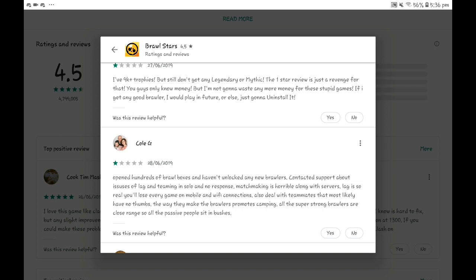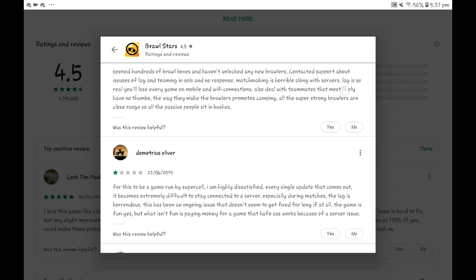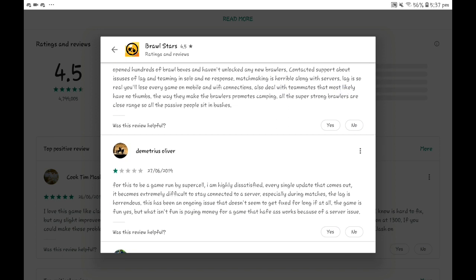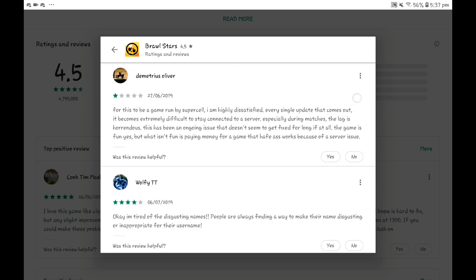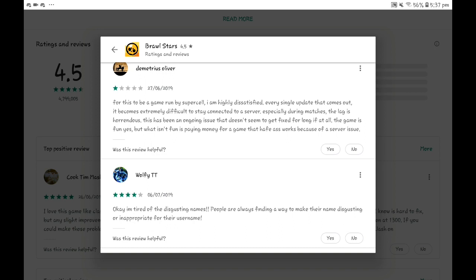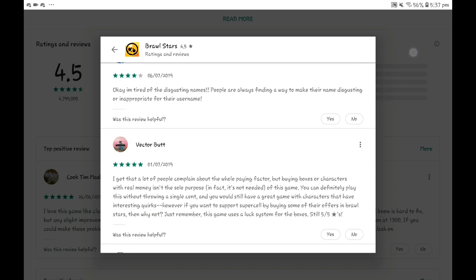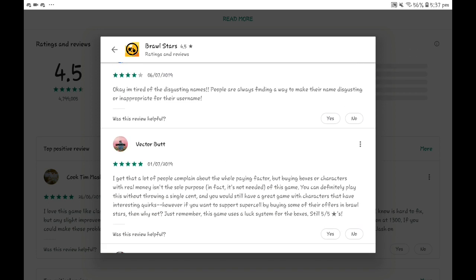For this to be a game made by Supercell, I'm highly dissatisfied. Every single update that comes out, it becomes extremely difficult to stay connected to a server. That happened on the first day when Tick got released. It happens for every update on the first day. I'm tired of the disgusting usernames.